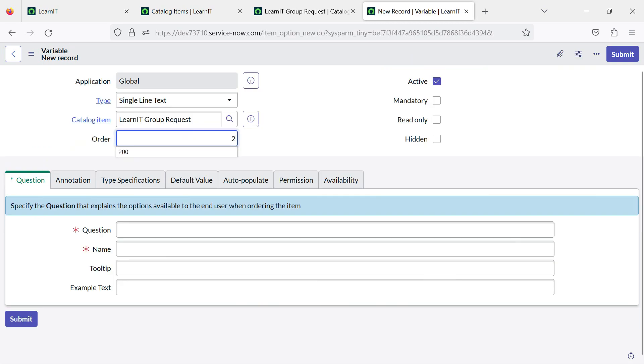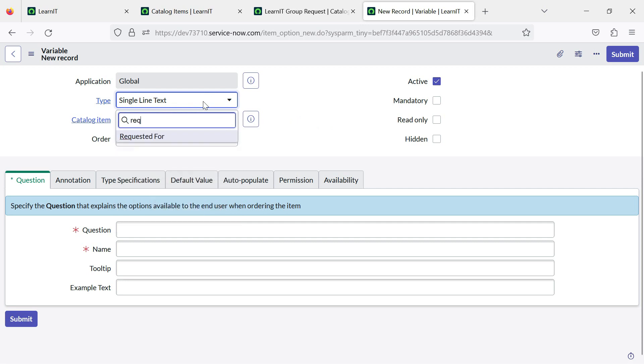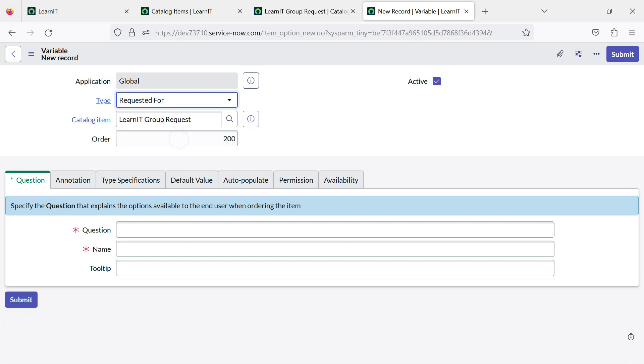I will add 200 and now you can find here requested for. You can see this is a requested for variable type which ServiceNow has added in the Paris version. I have clicked on it and it is not required to specify any table name. By default it will fetch the user table for requested for field.